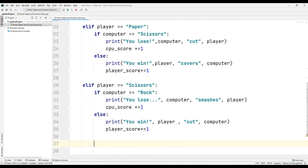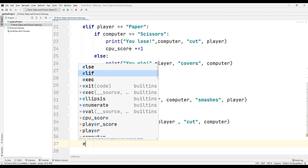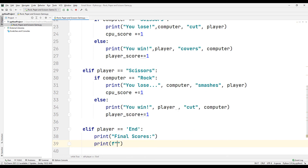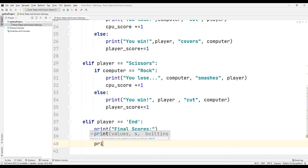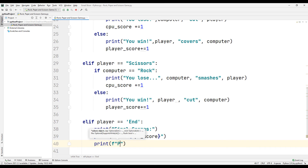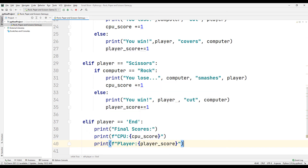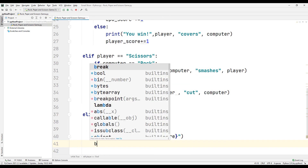Let's design it to end the game when the user types 'end' and see the recorded scores. Create a query for it. When the user types 'end', use the Python format feature to print all the scores on the screen. Then complete the game by typing the break code to end the while loop.